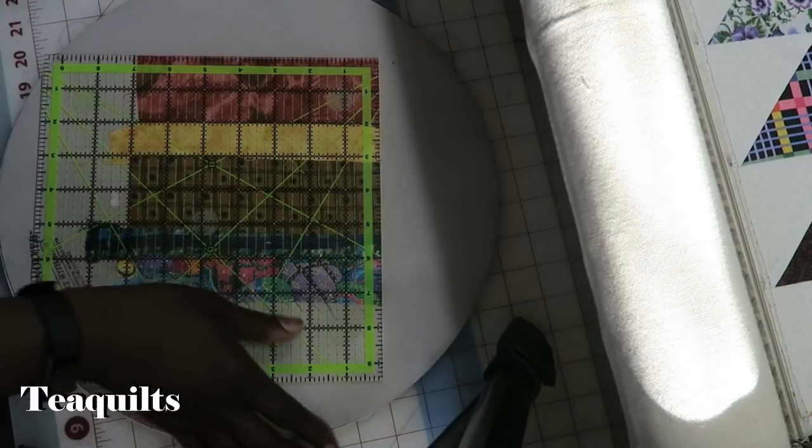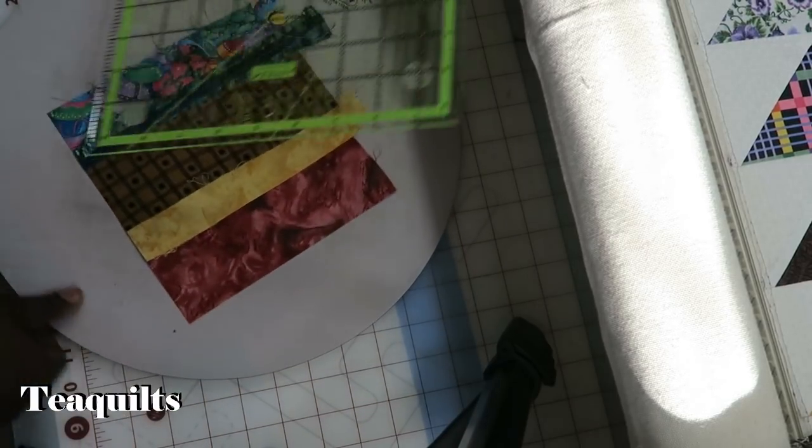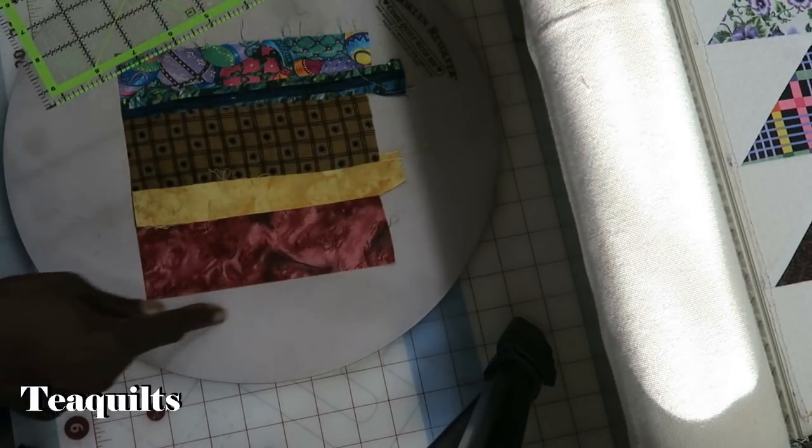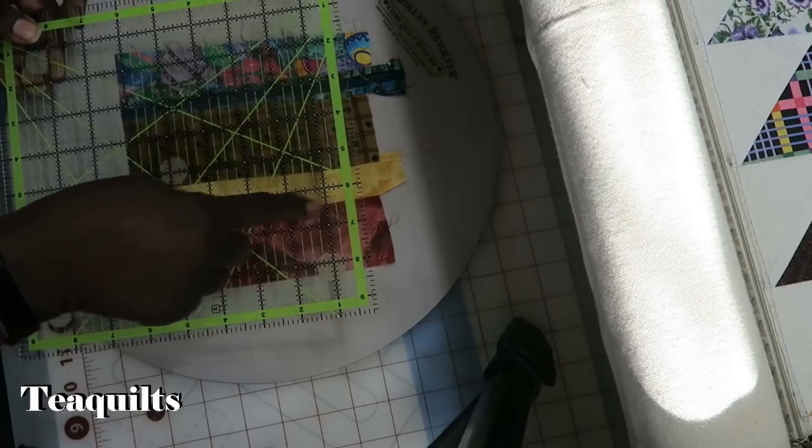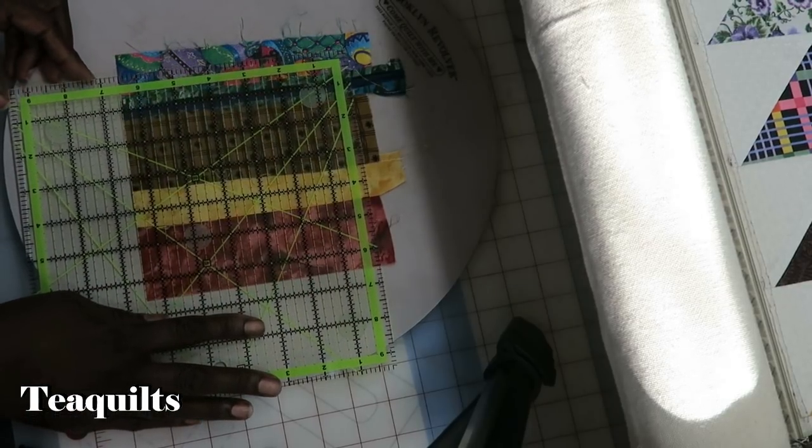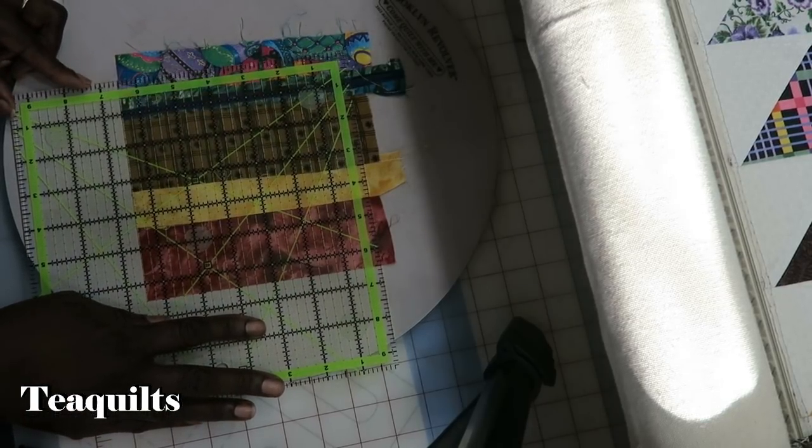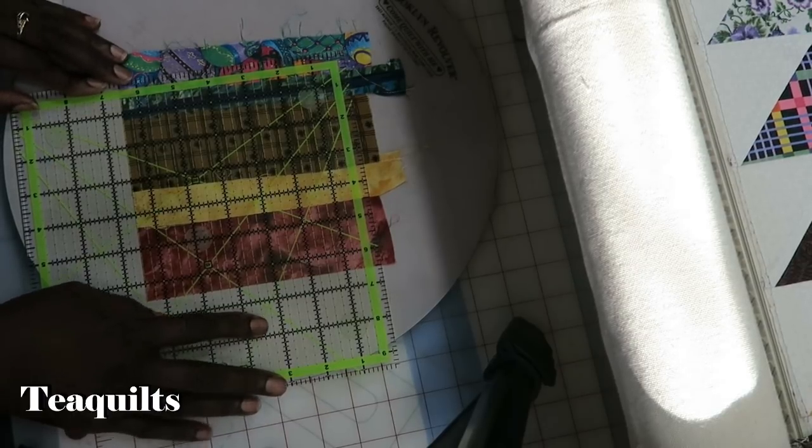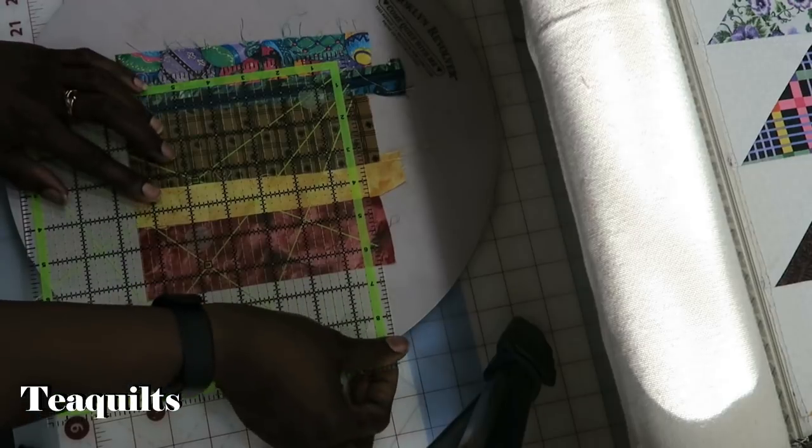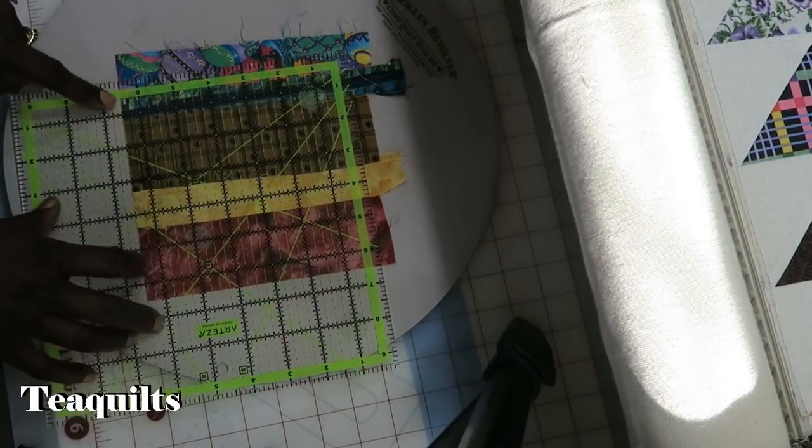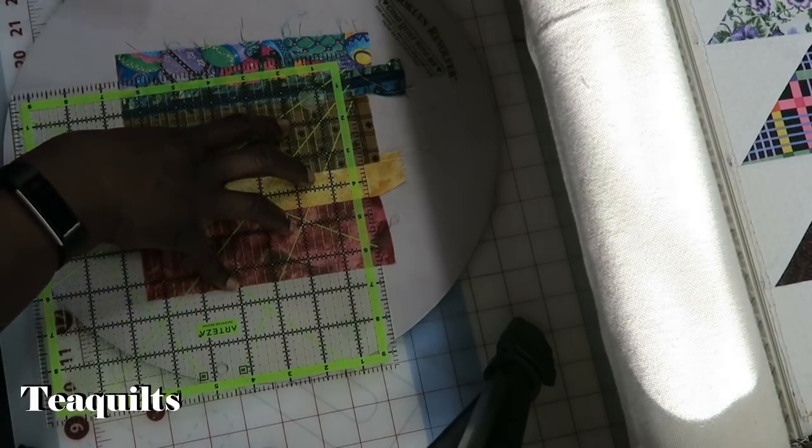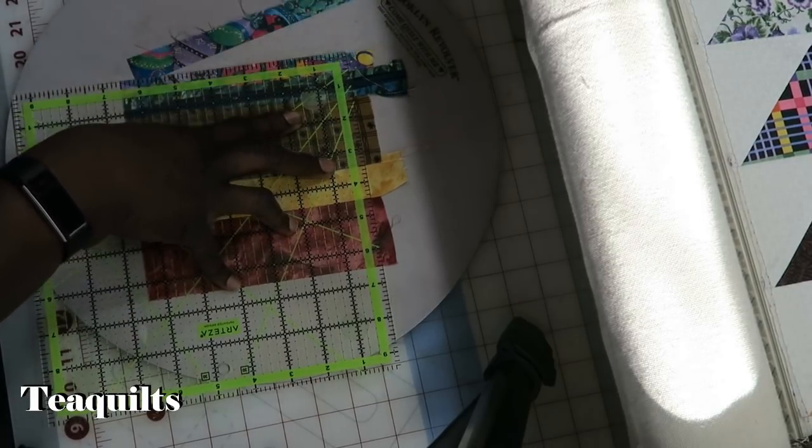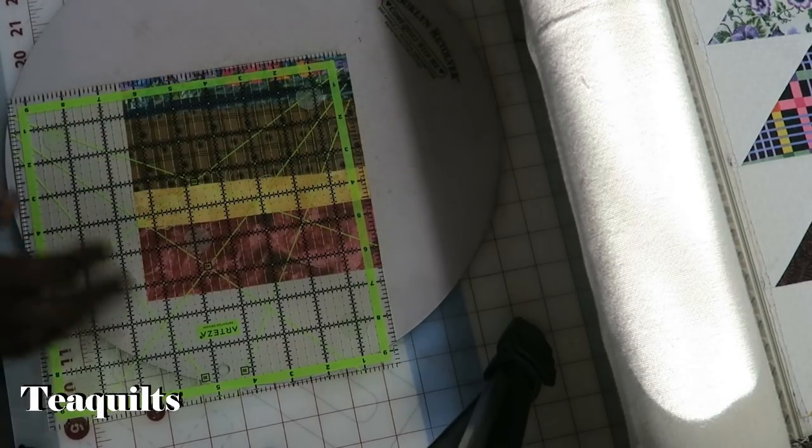And then after that, I'm going to rotate my mat 180 degrees. And now I've got a straight edge here and a straight edge here. What I want to do is put my six and a half lines right along the edge of the ruler. So I'm hoping since I'm zoomed in, you can see where I have six and a half over here and six and a half coming through this way. And so that is how you would square up your string blocks.